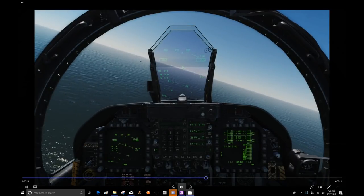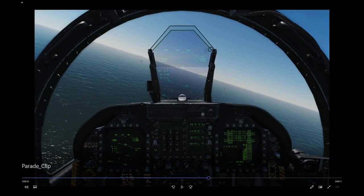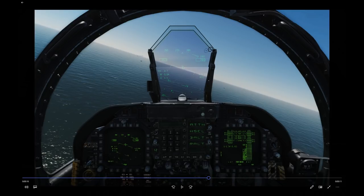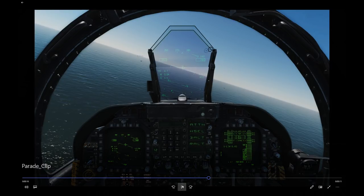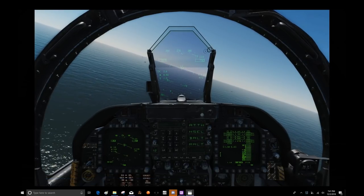Some notes on being a good lead: parade formation is a very tight formation, so don't put your wingman into parade formation if you still have a lot of maneuvering to do — for example, turning and aligning yourself onto the base recovery course. Get yourself into a good position first and then put your wingman into parade formation.